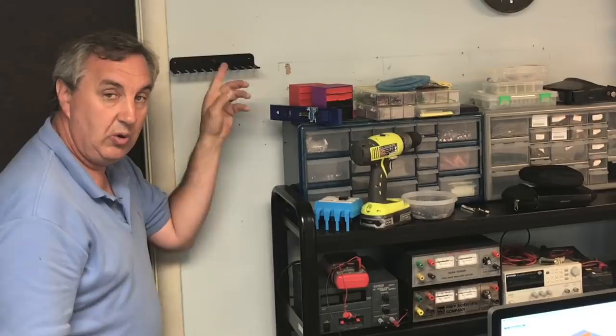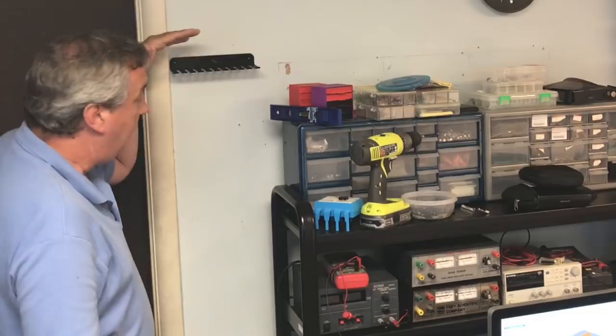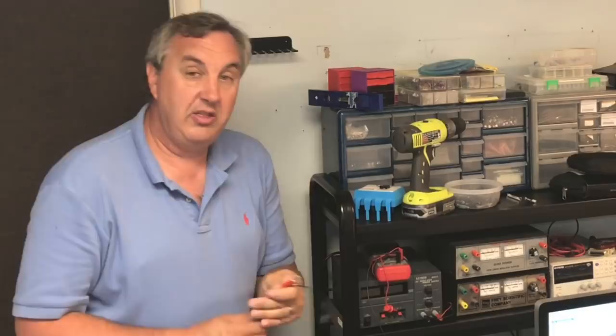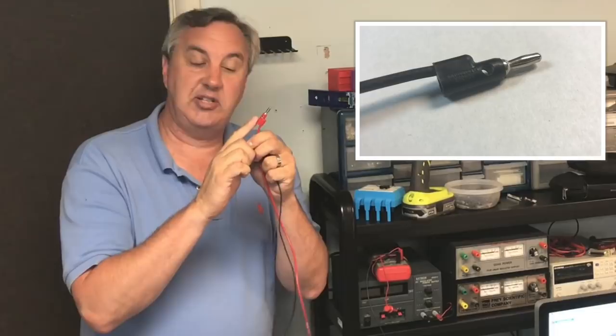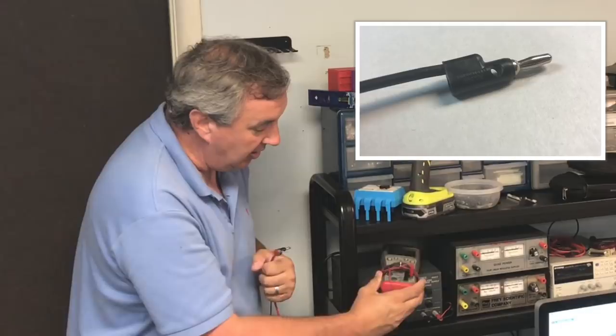Now what I'm going to hang there are these. They're test leads, and I've got a bunch of these. This is a banana jack style, and this is great for plugging into the power supplies or plug it into a meter or even plug it into each other and extend out. So these are very, very handy.